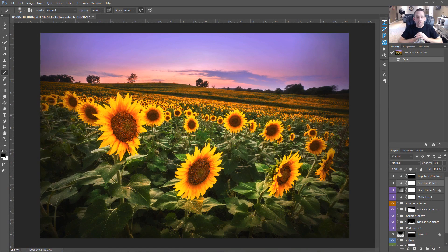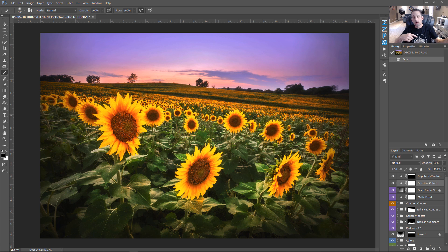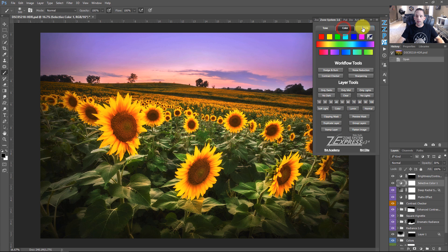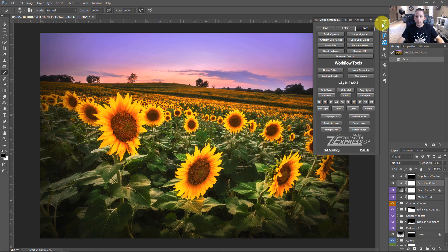I want to show you the new Zone System 4, but I can't show you Zone System 4 without showing you Zone System 3.6, which was the last iteration we're just coming off of. So right here, this is the Zone System 3.6. You can see we've got tone, color, effects, workflow tools, and layer tools. The new Zone System 4.0 takes this to a whole other level and it's the iteration I'm most proud of.